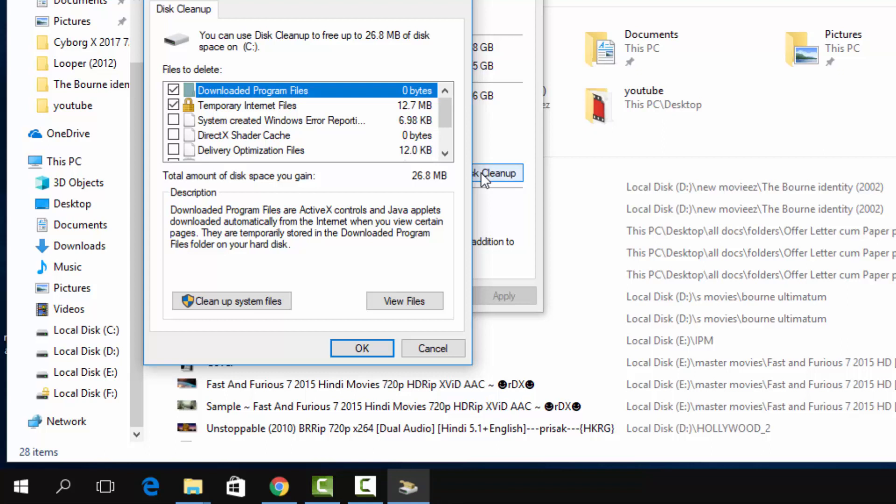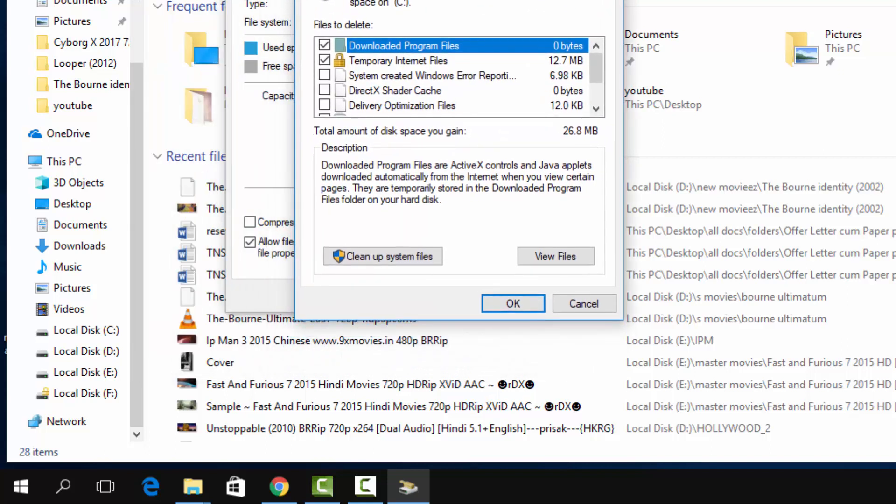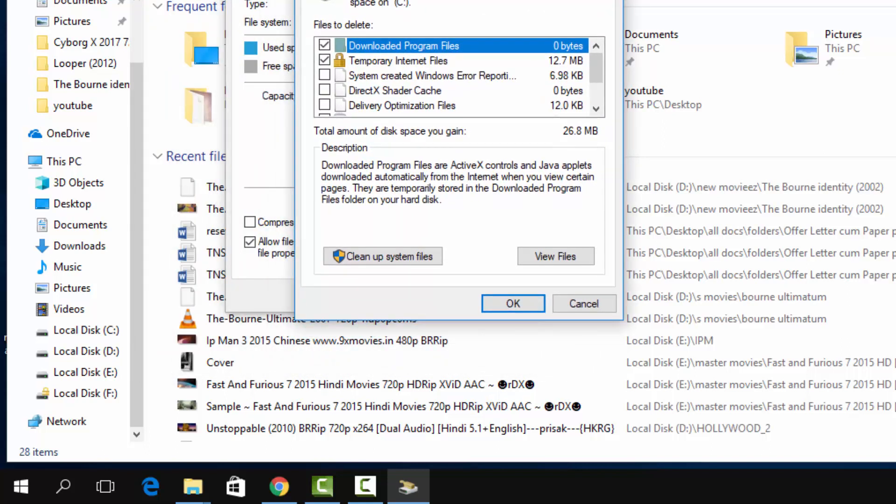It may take some time to collect information about your C disk. Here you can see what files get stored into the C drive that make your operating system very slow. These are downloaded program files, temporary internet files, system-created Windows files...